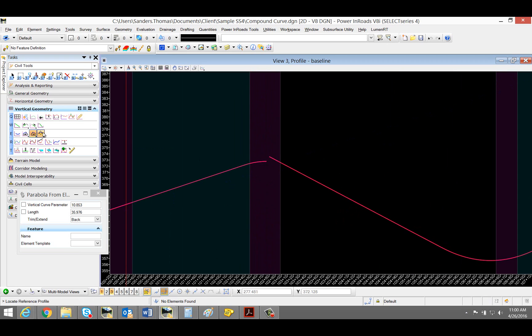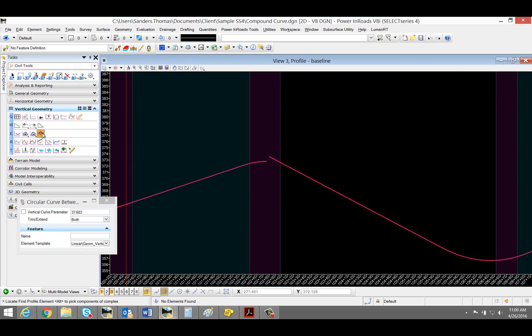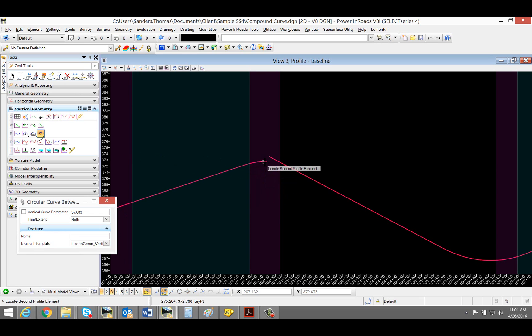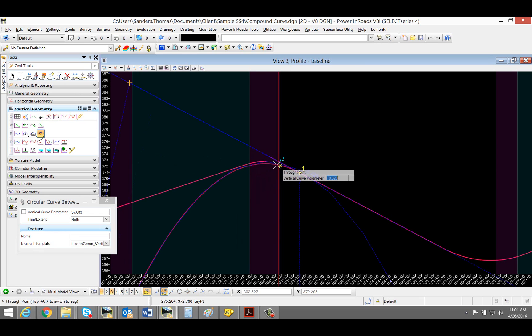Next, I'm going to select a circular curve between elements. I'm going to locate my first profile and second.